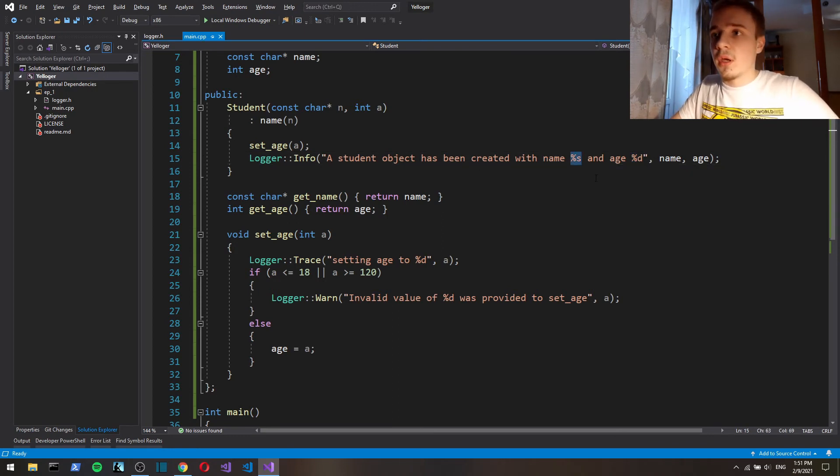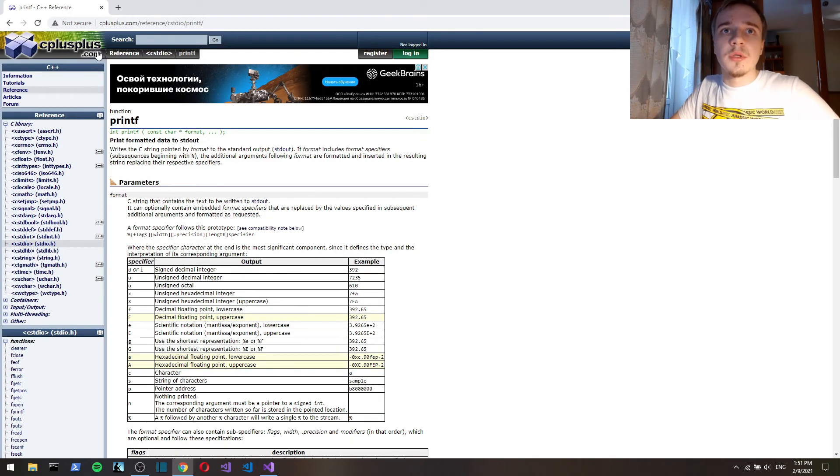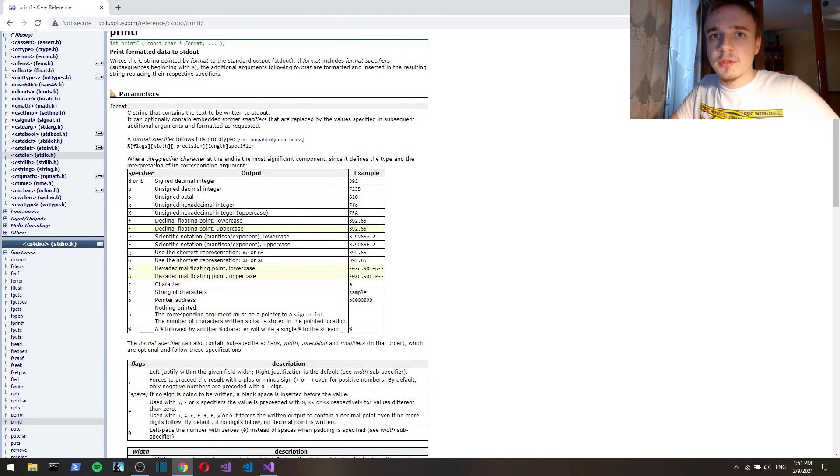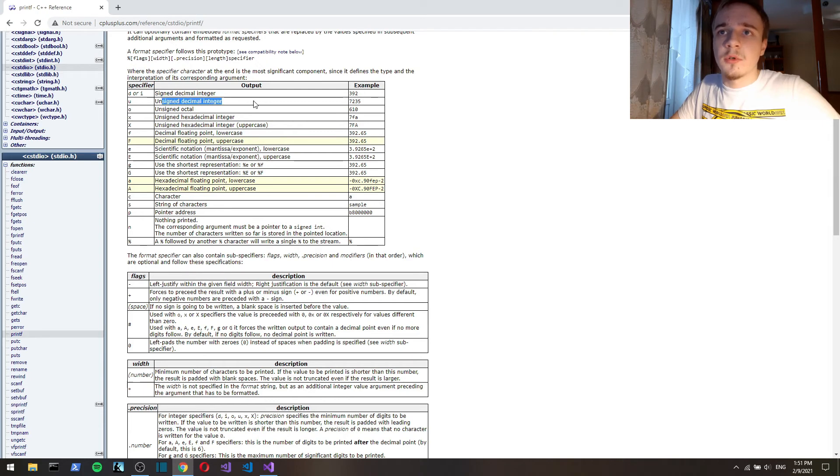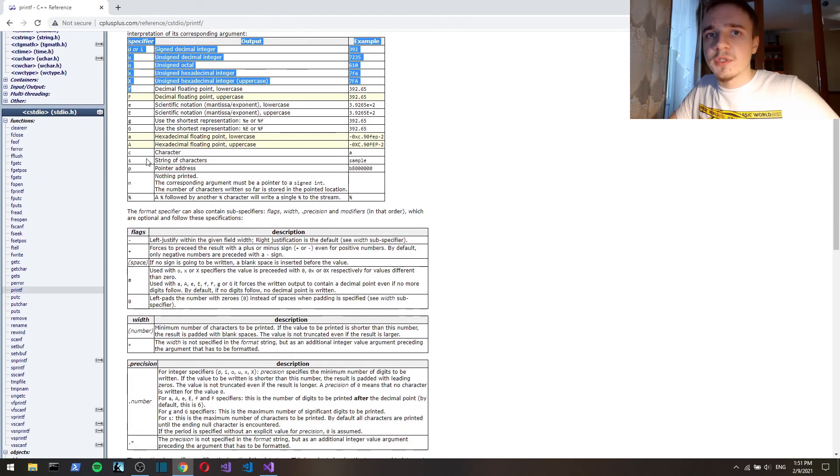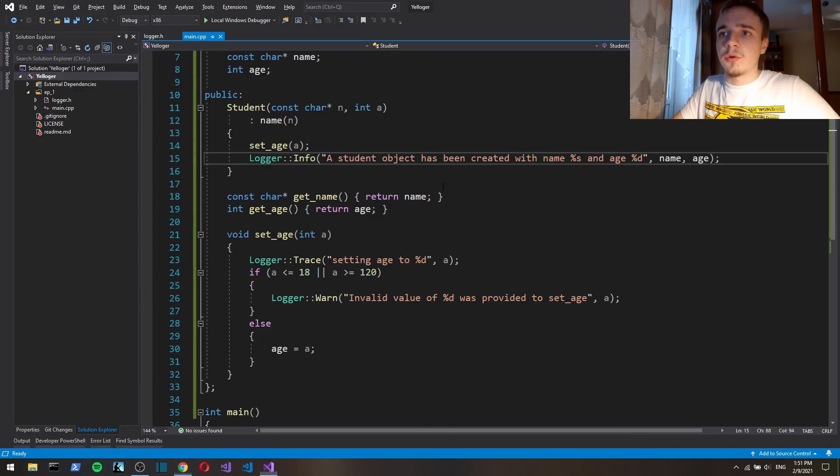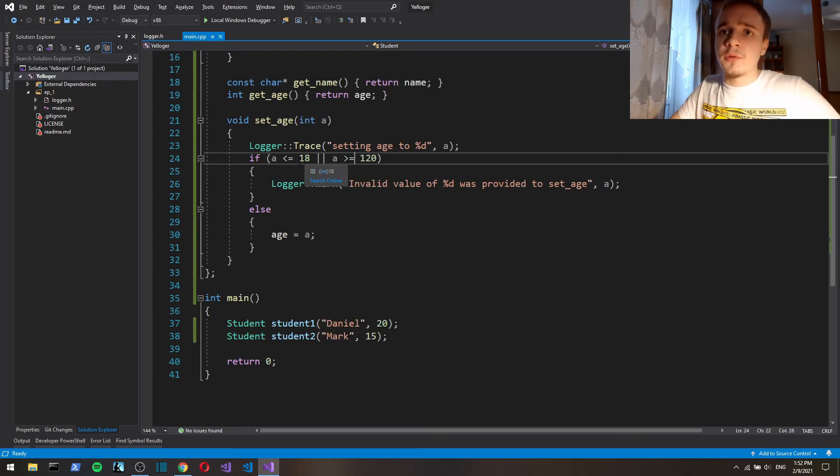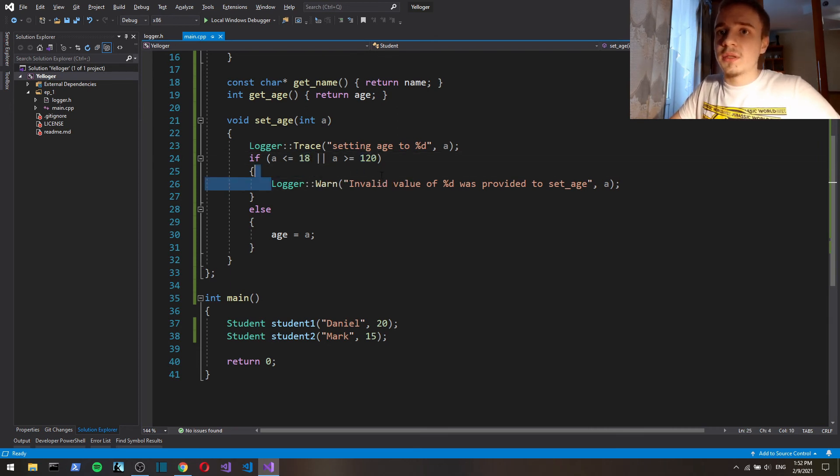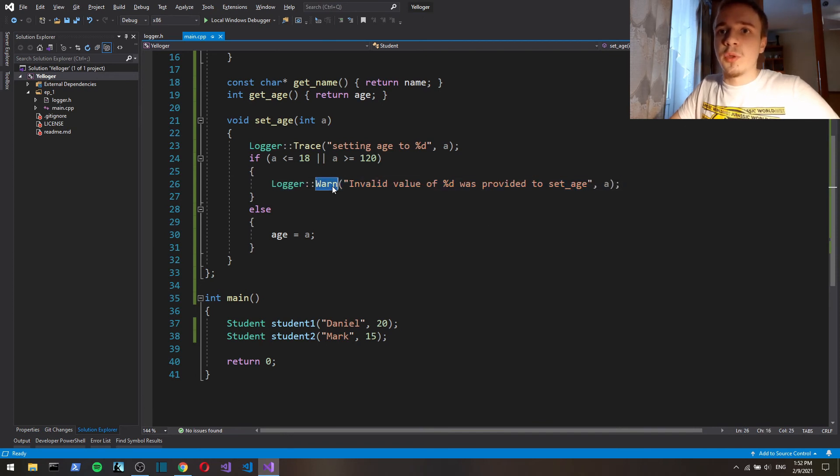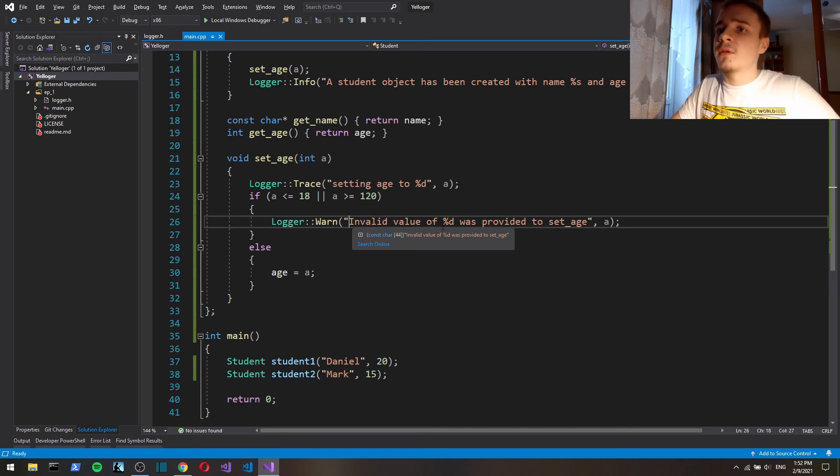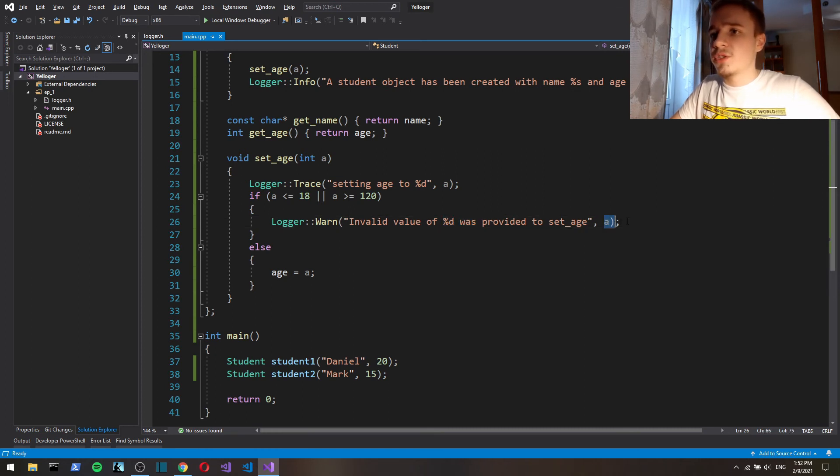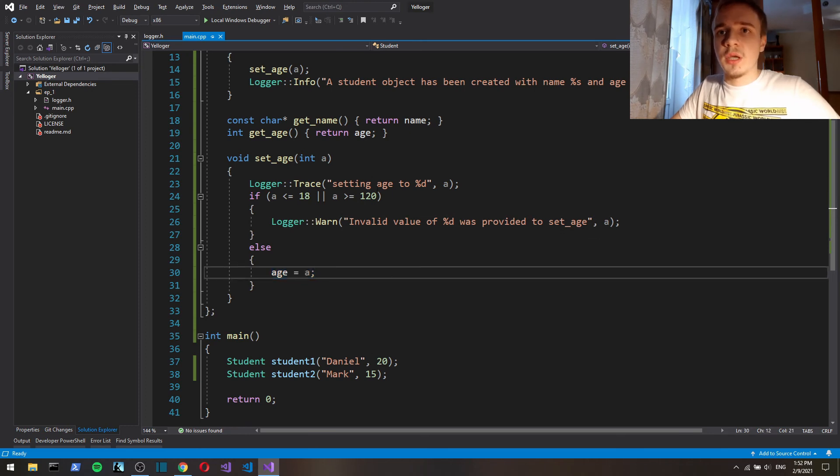If you're not familiar with printf formatting, you should check out the printf function. Here, for example, d is for signed decimal integer, u is for unsigned, for floats there is f, for strings there is s, for character there is c, and so on. If value is not in range from 18 to 120, then we log a message with warn priority which says invalid value of age was provided to set age, otherwise we just set age.